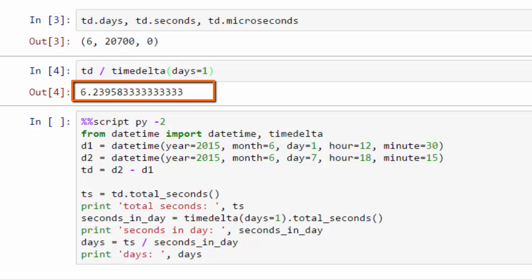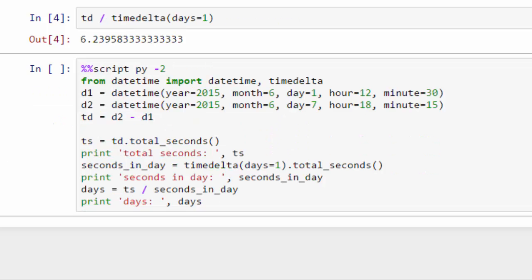So unfortunately, in Python 2, you can't do this. You can't divide one timedelta object by another. And so what you need to do is you need to do the math yourself.